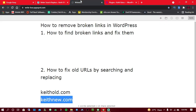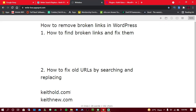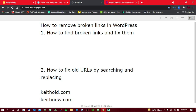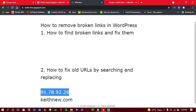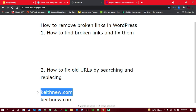Sometimes it's not just about URLs — sometimes it's IP addresses. You may find that a post is redirecting to an IP address instead of a domain name, such as something like '91.4.x.x'. You can copy that IP address and paste it in the Search field, then replace it with the new URL.